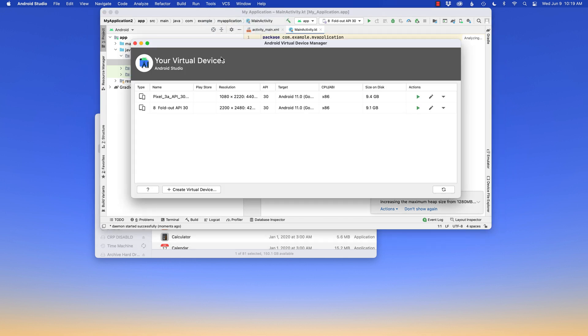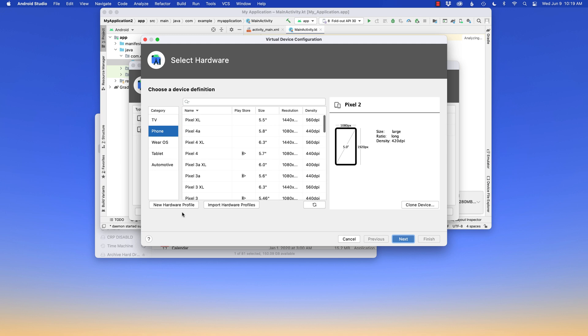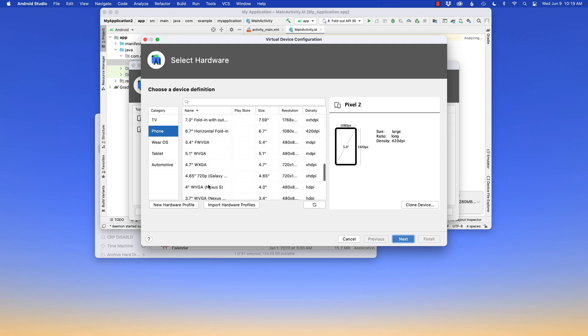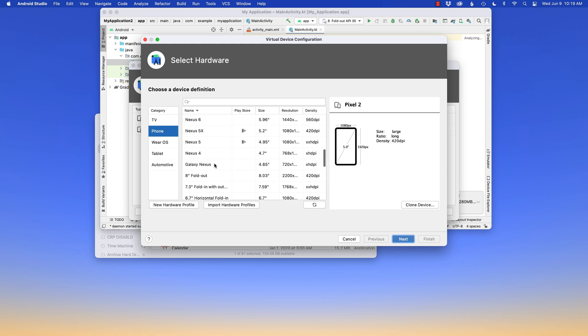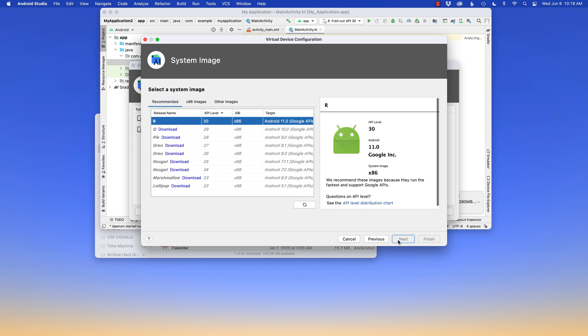And what it's gonna pull up is the Android virtual device manager. I have two already here. I've got the Pixel 3a, and I have the Android 8 foldout. If I want to choose something new, or if I have specific hardware I want to test on, I can choose from any Android device inside the Android collection. Let's say I want to test the Nexus 6. There's the ratio. I'm gonna say next, and you can choose any version of their operating system as well. How cool is that?